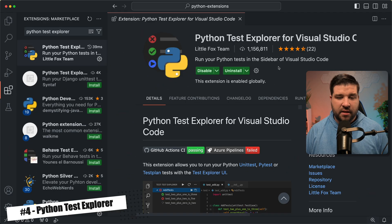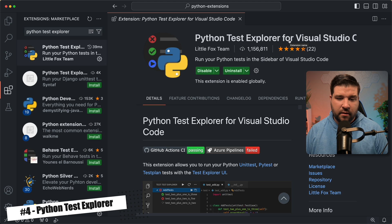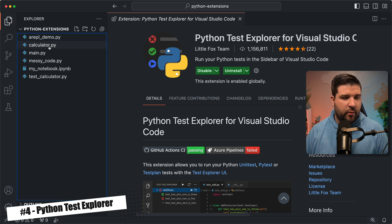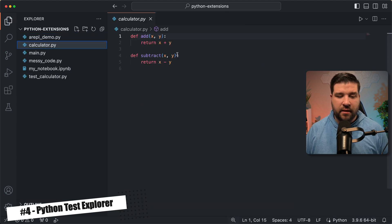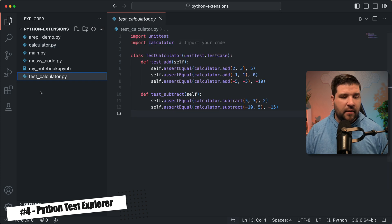Number four on the list is Python Test Explorer. This extension makes it very easy to run your tests in the sidebar. So back in VS Code, we can see that I have Python Test Explorer installed, and if we take a look at my project, we can see that I have a calculator.py that was used in the previous example, and I have some unit tests for that calculator.